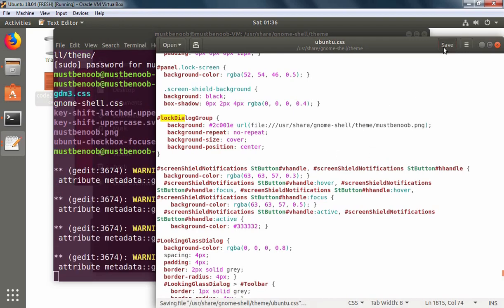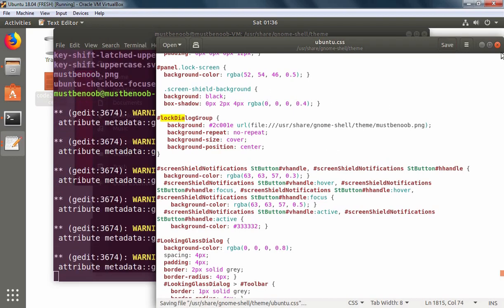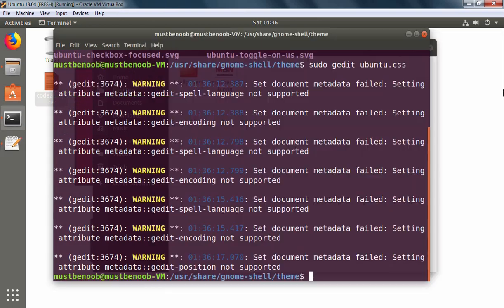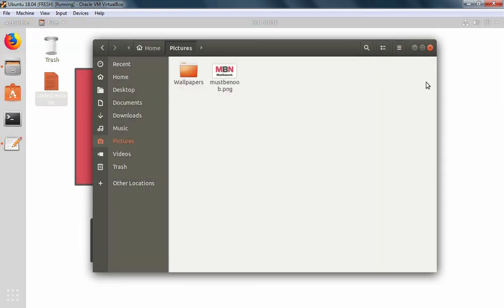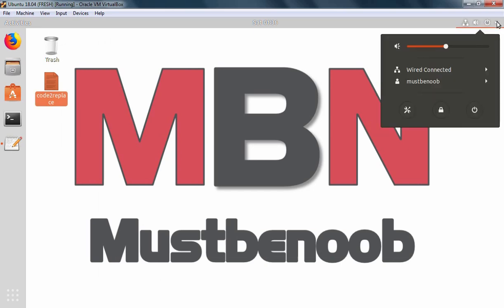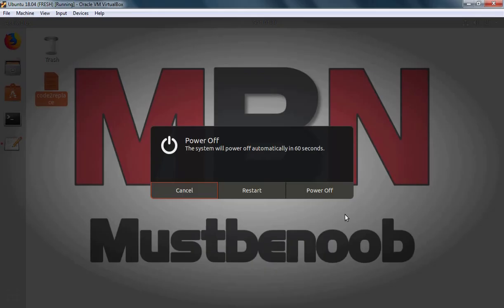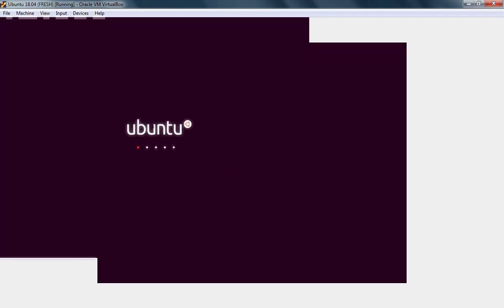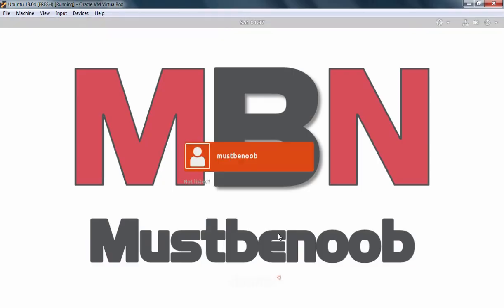Now I am going to click on save and close. After making changes to that file we need to restart our computer one more time. So I am going to click on restart. And here we go. As you can see our login screen background is changed successfully.